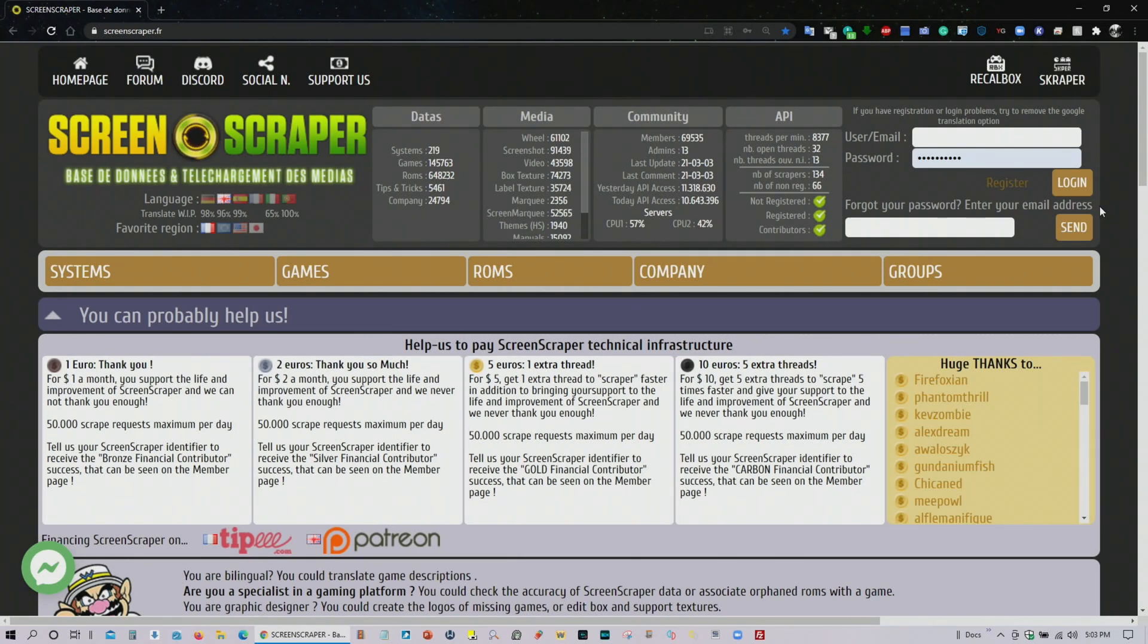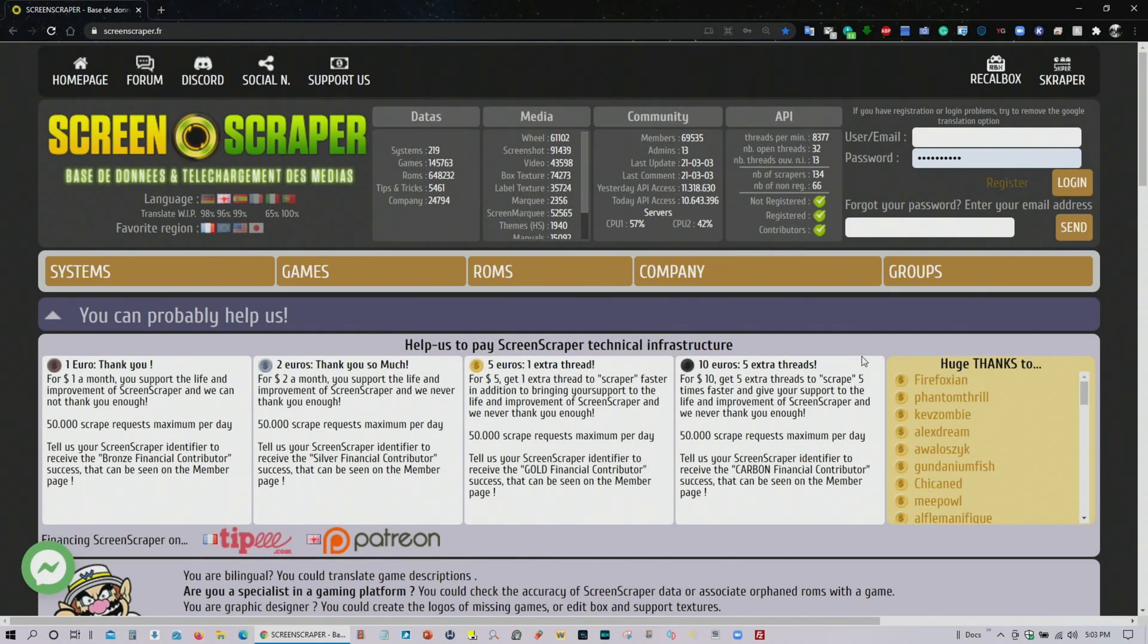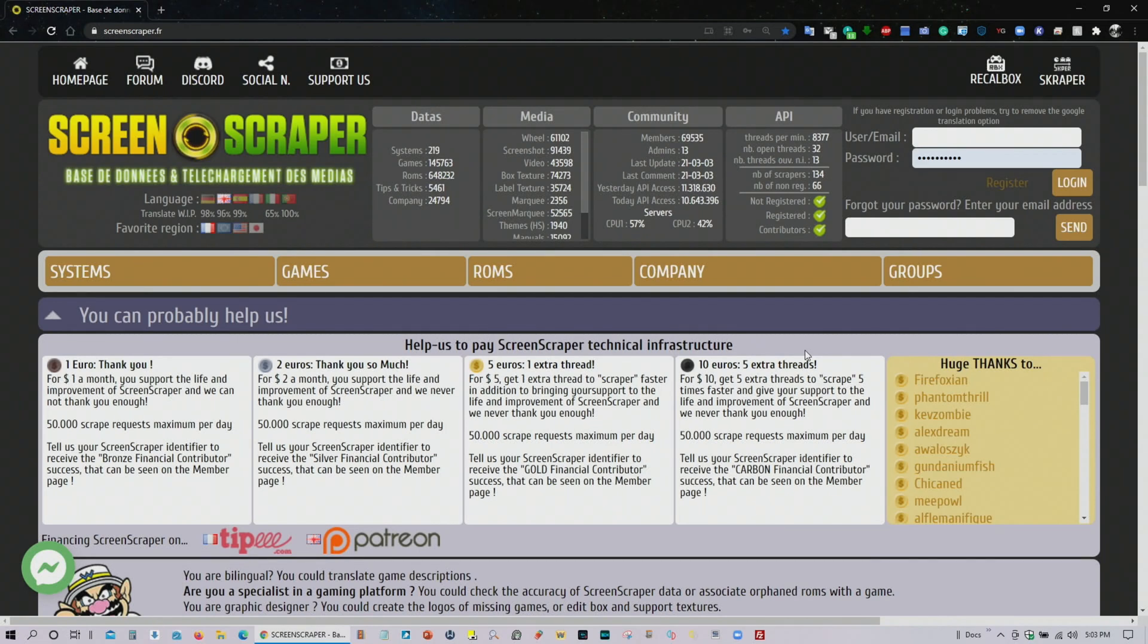If you have an account and maybe if you even support them financially speaking one euro, two euros, five euros, ten euros. Ten euros for American viewers is about twelve dollars, five euros is about six dollars and this is per month. You might want to support them financially until you've got all your ROMs scraped and then from there you can discontinue supporting them.